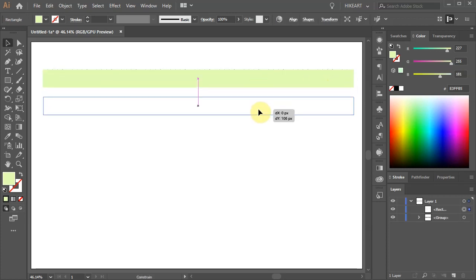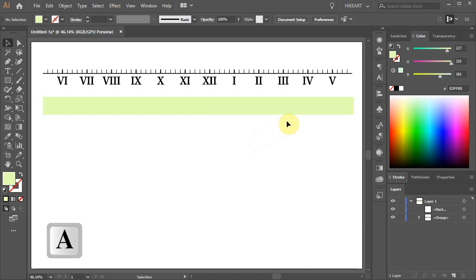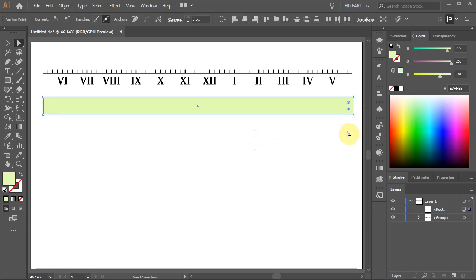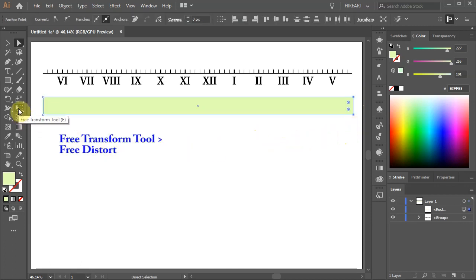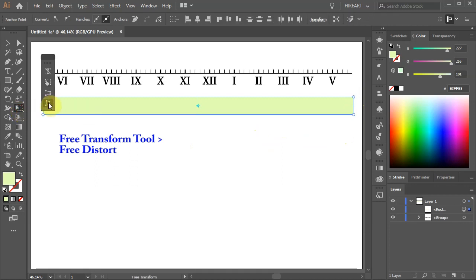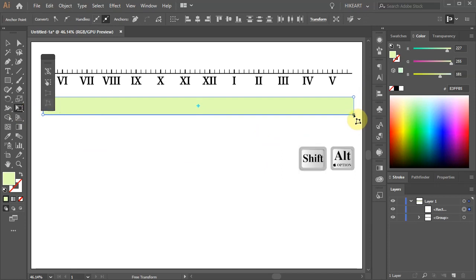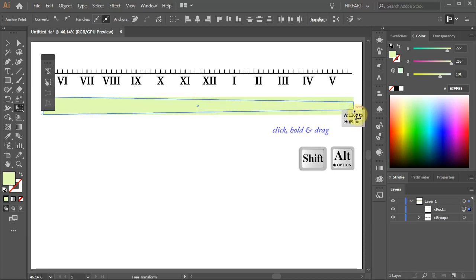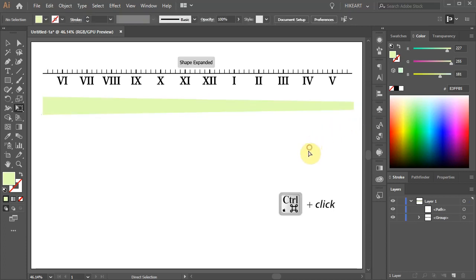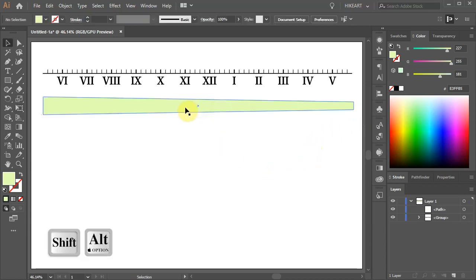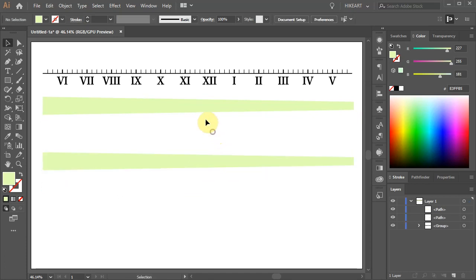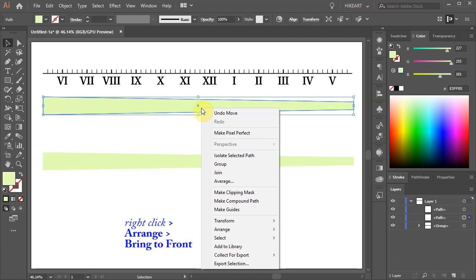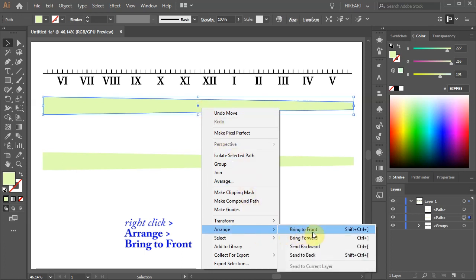Let's move it down. Switch to the Direct Selection tool and select the two end anchor points on the right. Then click on the Free Transform tool, hold and select the Free Distort tool. Now click on the bottom anchor point and while holding down the Shift and Alt keys, drag your mouse up to bring those two points closer together. Let's duplicate this shape. Select the top green shape, right click, choose Arrange and Bring to Front.